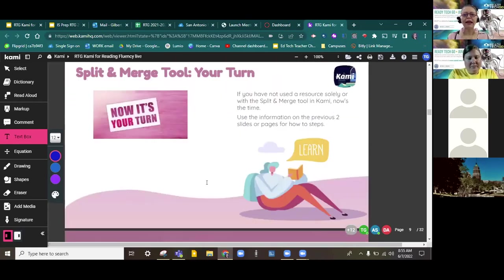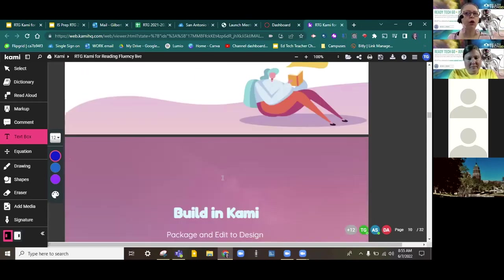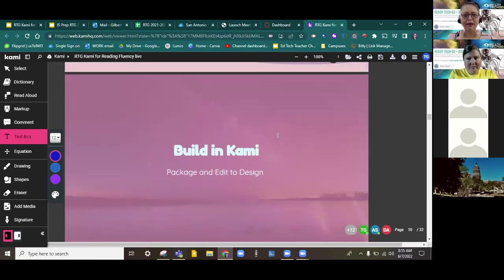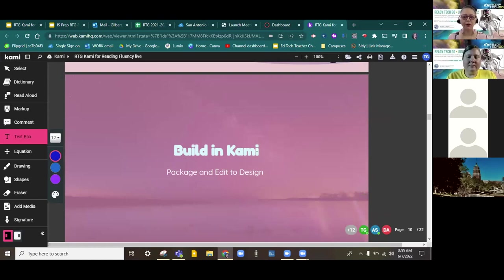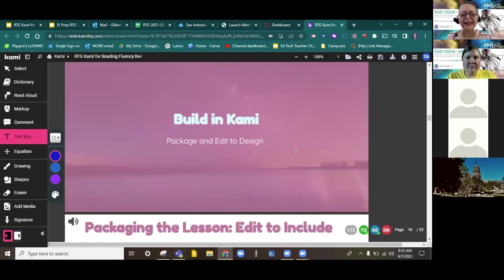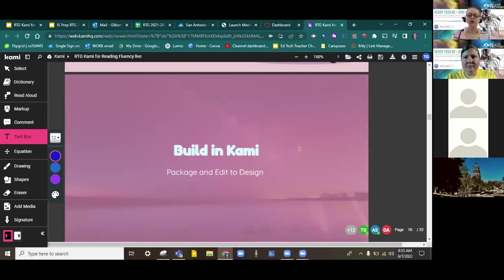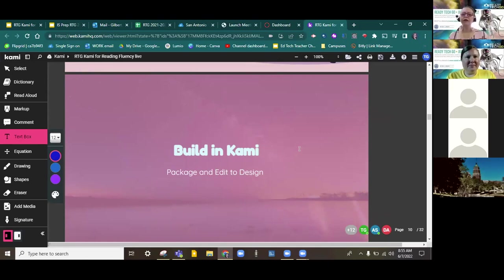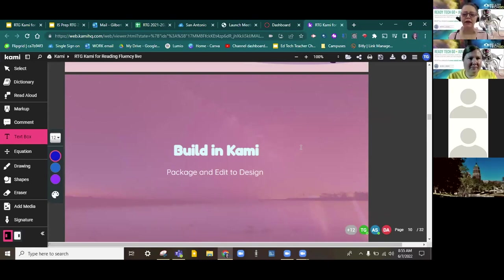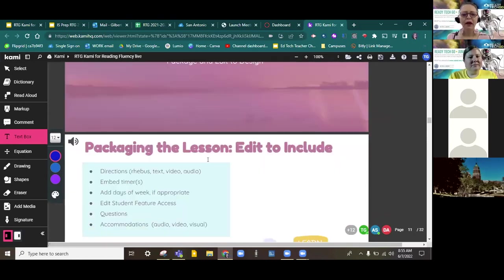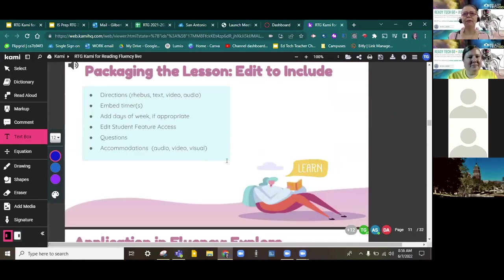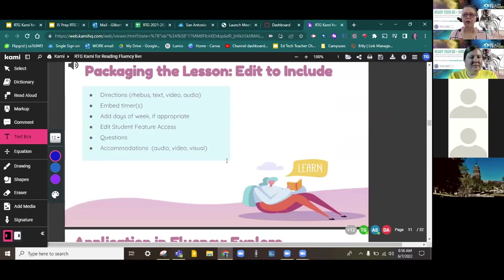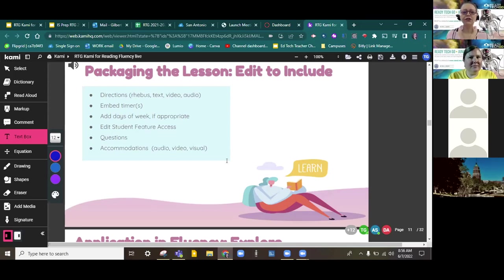Any questions about the split and merge tool? So normally, if we had an hour, this would be a time where I would have you go and explore with the split and merge tool. But instead, we're going to move forward to make sure we cover all of the material. In addition to using that split and merge tool, remember, that's a part of preparation. So now you're at that stage of, I know what resources I want to use, and I've brought them into Kami already. I have selected exactly the fluency materials that I need. So now it's time to package and edit your lesson just a little bit.